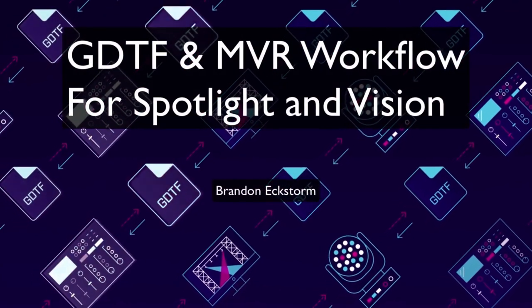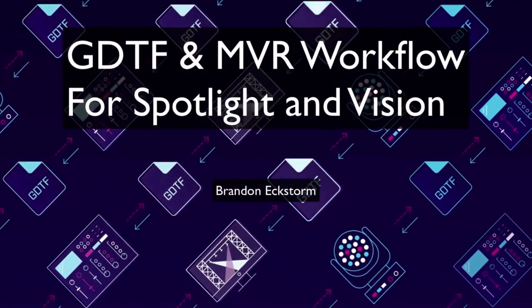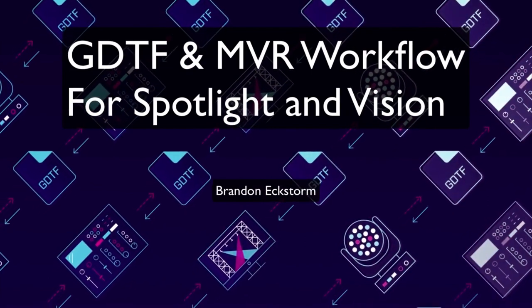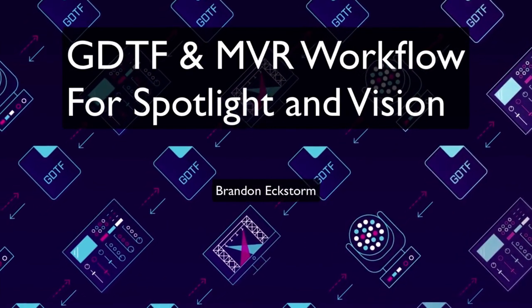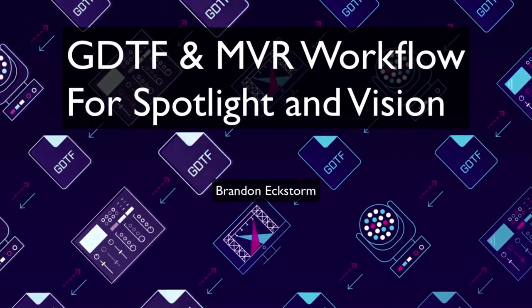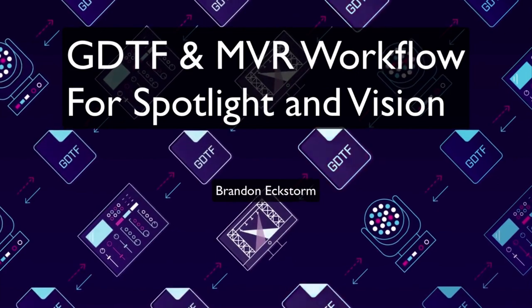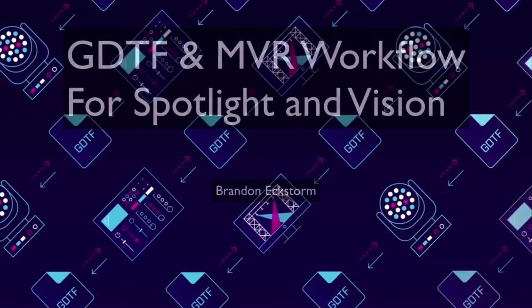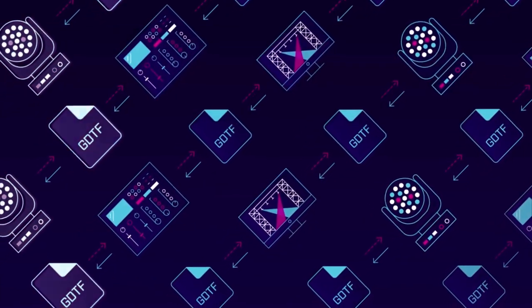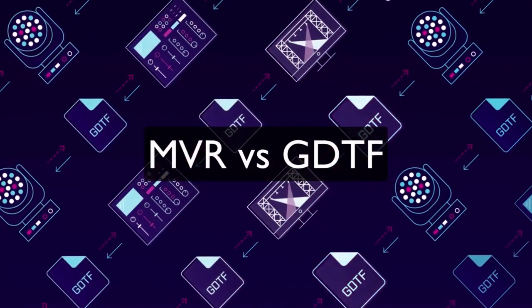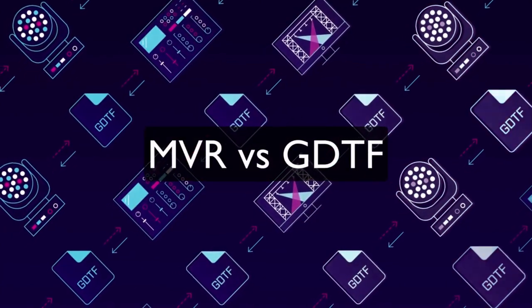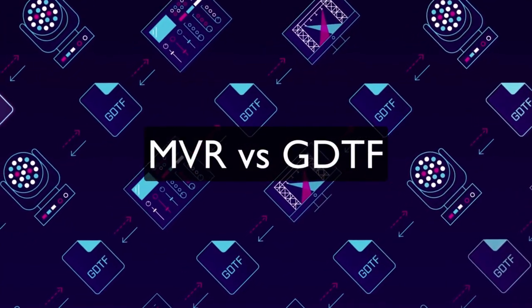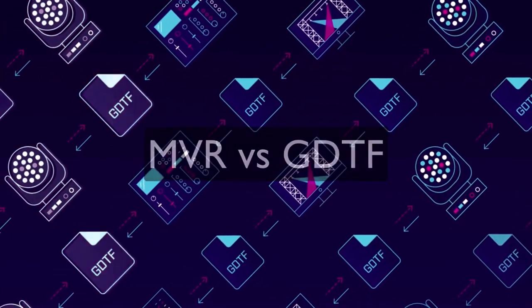Hello, my name is Brandon, and I'm the entertainment product marketing manager here at Vectorworks. In this webinar, I'm going to be showing you how you can incorporate MVR and GDTF into your Vectorworks workflows. Before we get too far into this, let's start out by taking a look at the difference between MVR and GDTF.